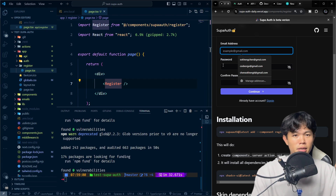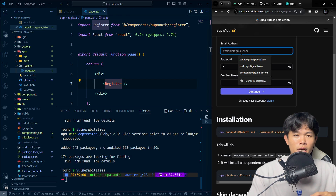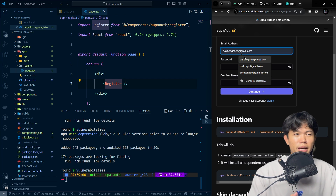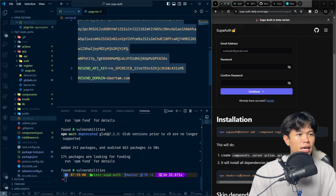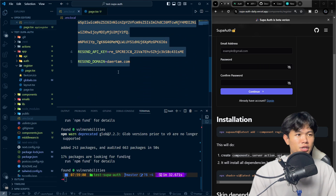So if you want to follow along, all you need to do is paste your Resend API key into the environment variables, and that's pretty much it.